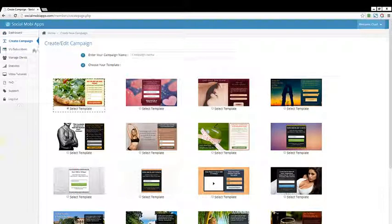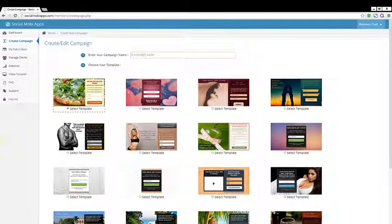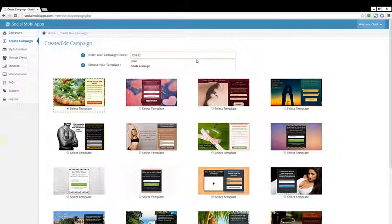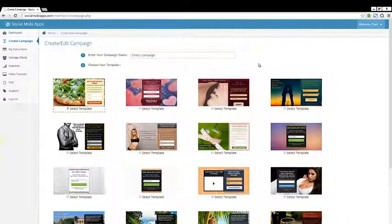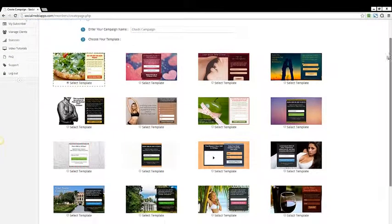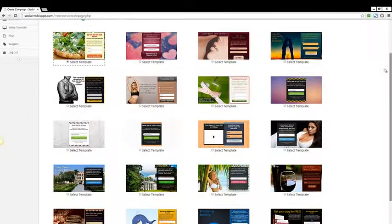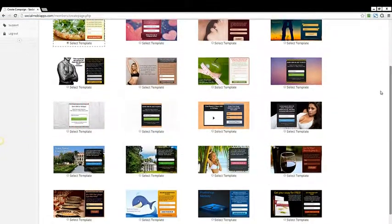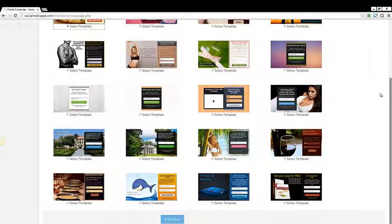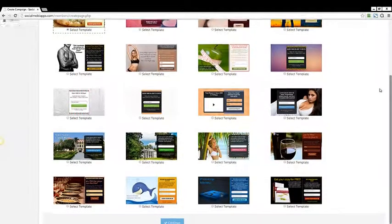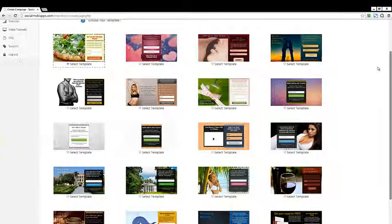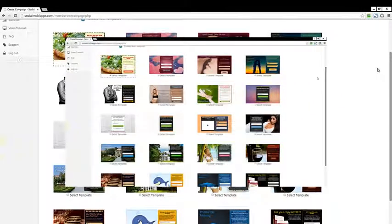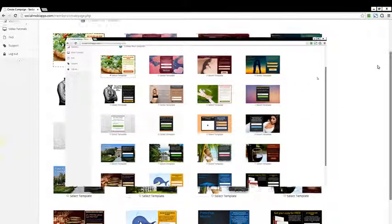So the first thing we'll do is create a campaign. I'll come over here and call this Chad's Campaign. Now look at these beautiful templates that we have here on the screen. This is definitely taking things to the next level. These templates have been designed for maximum conversion.